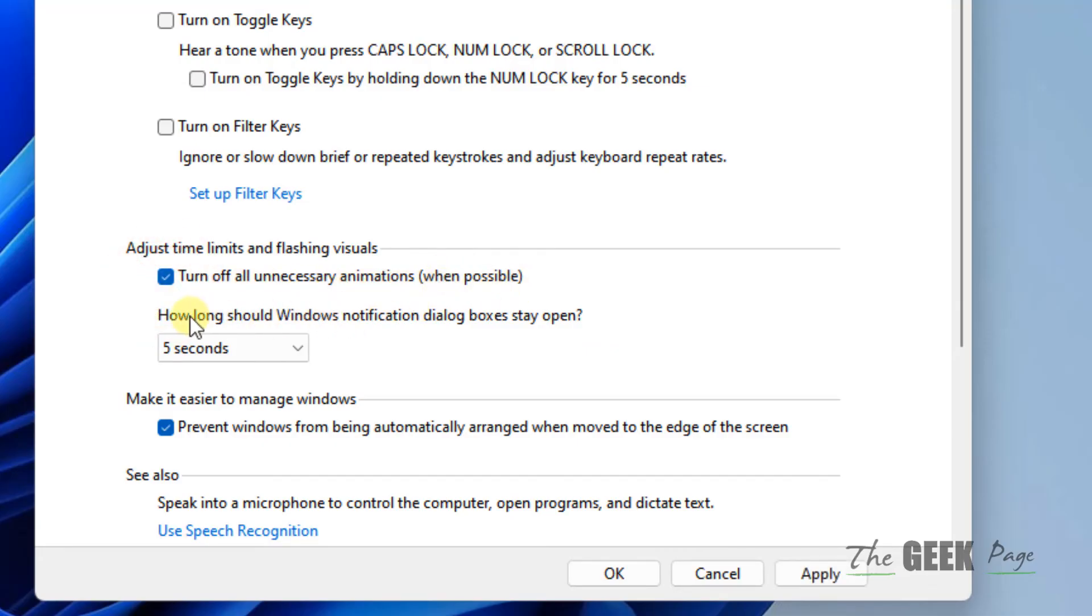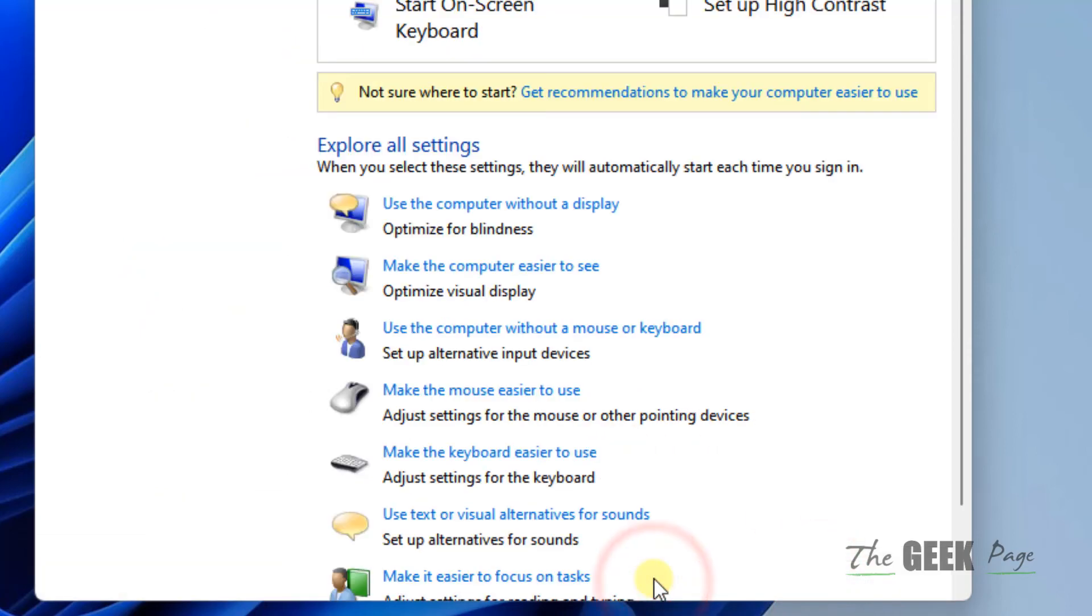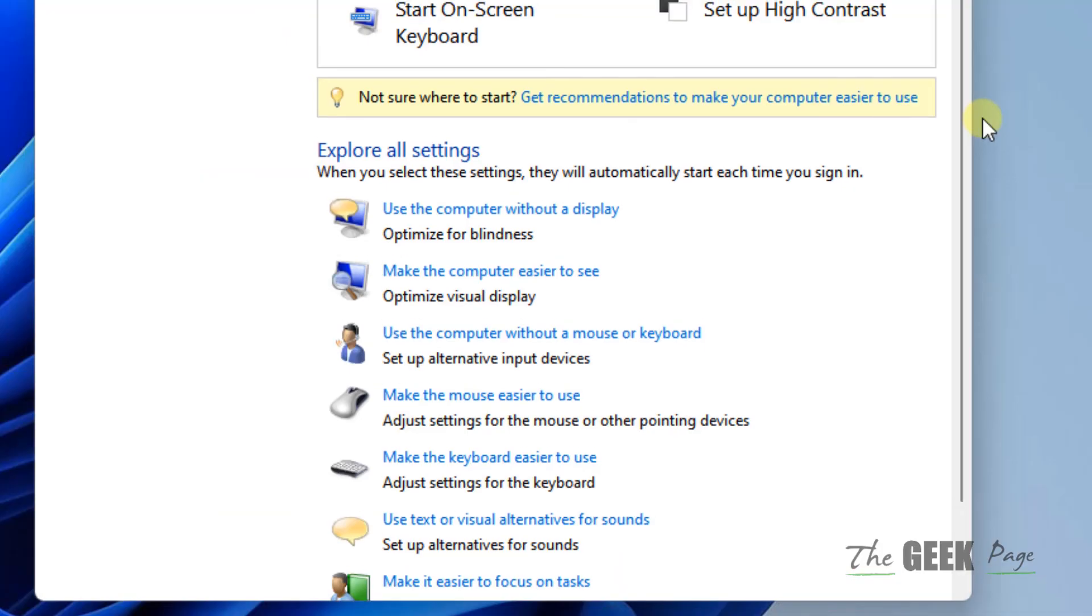Then click on Apply and click on OK. That's it, you have disabled caps lock notification in Windows 11 computer. Please do like the video to support us.